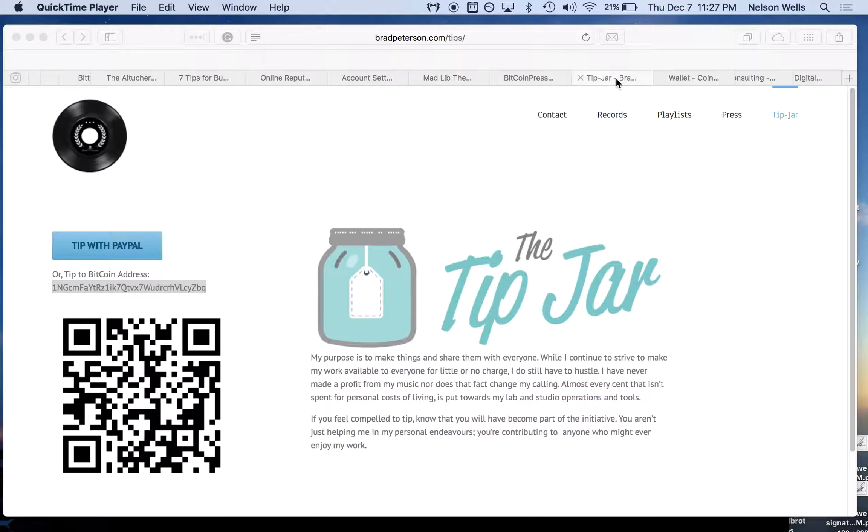First, we've gone to bradpeterson.com. BP Labs has a tip jar. He also leaves his Bitcoin address here for us to use.